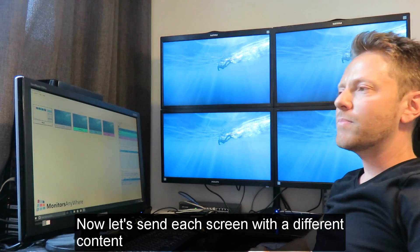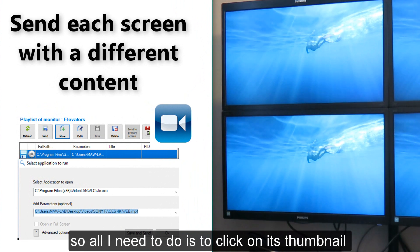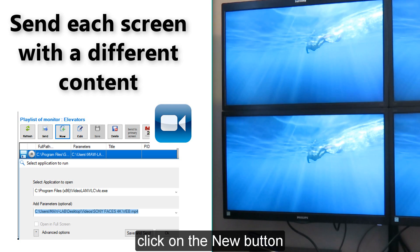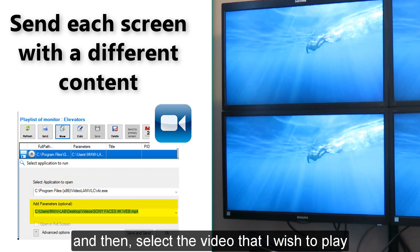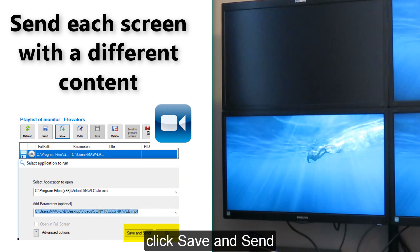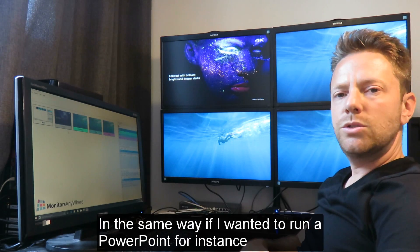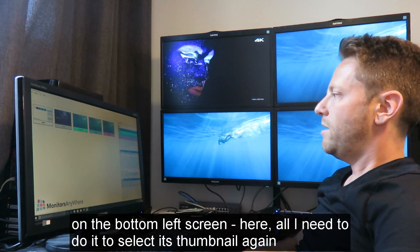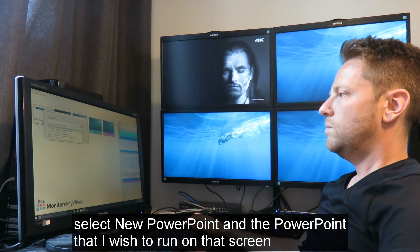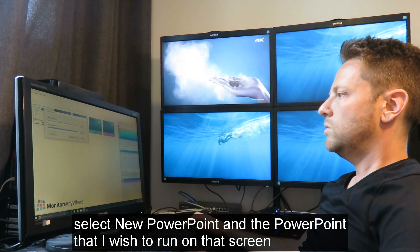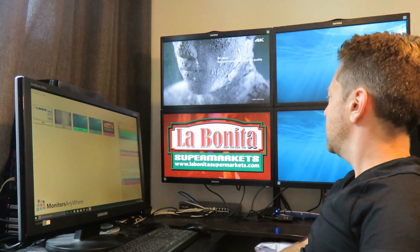Let's send each screen a different content. I will set the lobby screen with a full HD video — the one on the left here. All I need to do is click on its thumbnail, click on the new button, select VLC from the drop-down list, and then select the video that I wish to play. Click save and send, and as you can see the video started playing immediately and it runs beautifully on the lobby screen. In the same way, if I wanted to run a PowerPoint on the bottom left screen, all I need to do is select the thumbnail again, select new, choose PowerPoint, and select the file I wish to run. It will run beautifully on that screen once I click save and send.